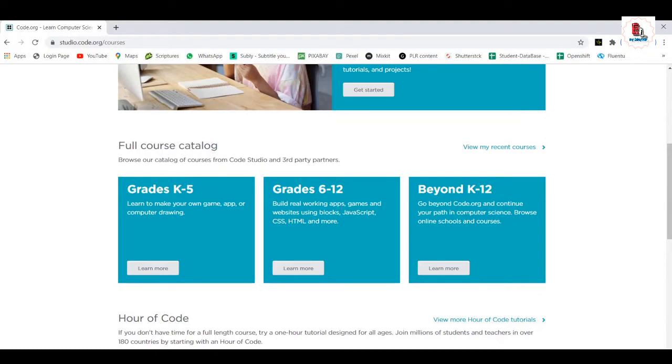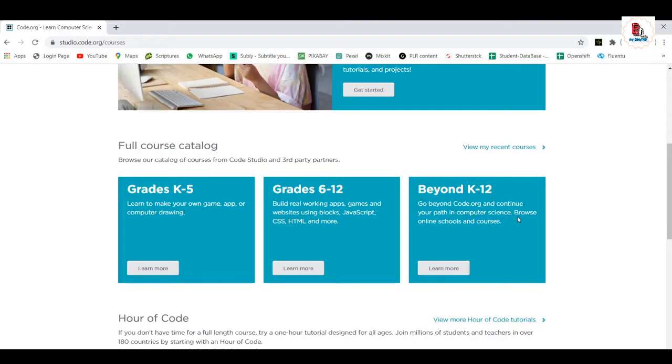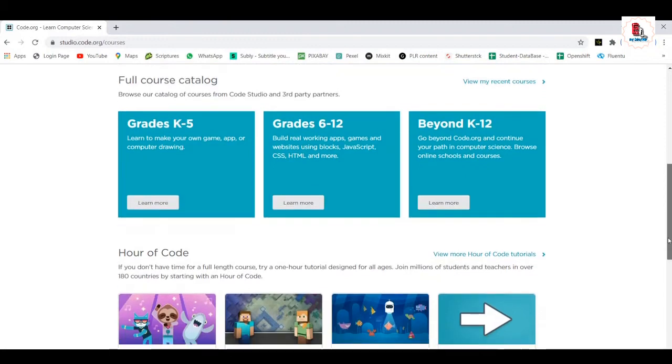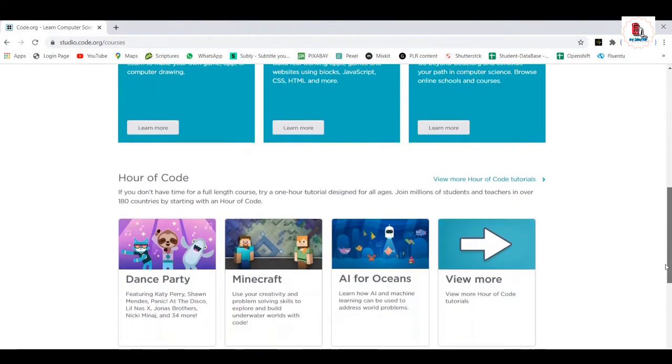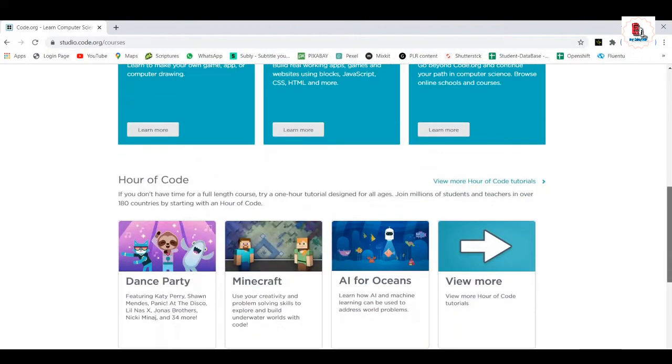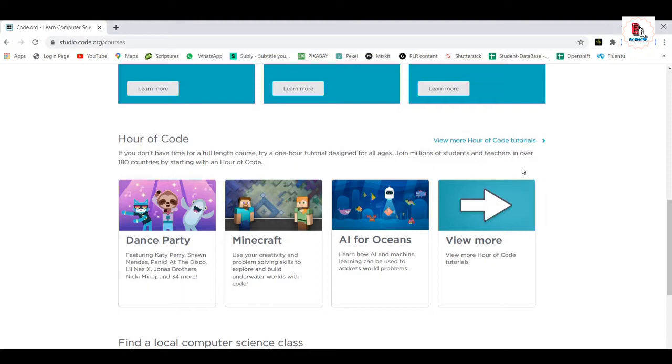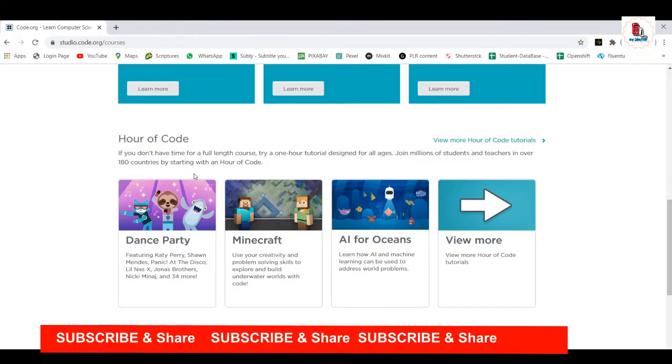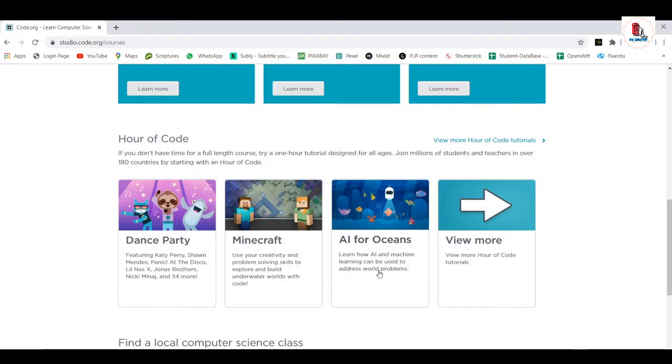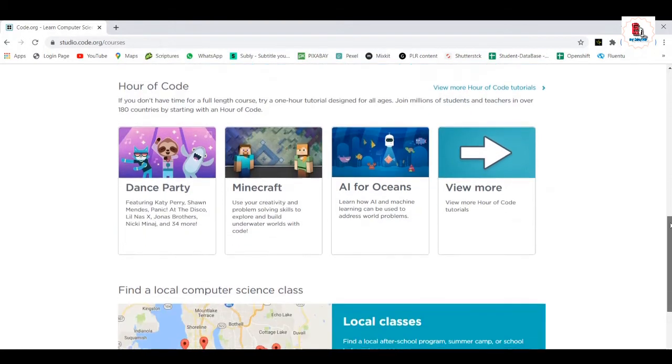And for the grades of 6 to 12, they can work upon the apps, games, websites, JavaScript, CSS, HTML, and more of a technical technology stuff. And also for K-12, we have code.org, beyond code.org, and continue of passing computer science, browse online schools, and many more. And also one more thing. If you have a time constraint, they can go with the hour of code. If you don't have time for a full length course, try a one hour tutorial designed for all ages. Join millions of students and teachers in over 180 countries by starting with an hour of code. You can see here, as I told you, at a dance party, Minecraft, you have AI, artificial intelligence, and you can learn AI and machine learning, how they are used to address the world problems. That would be the main intention for us.